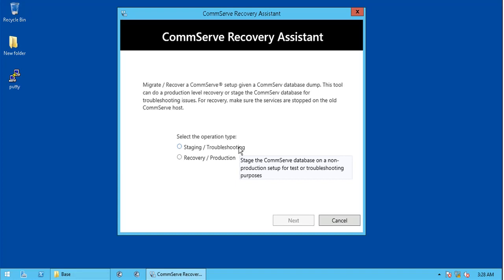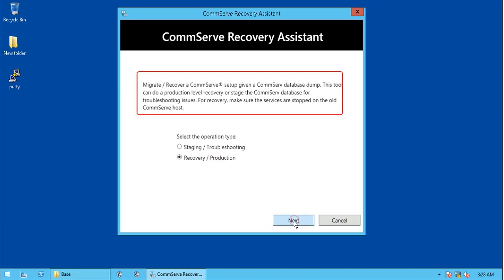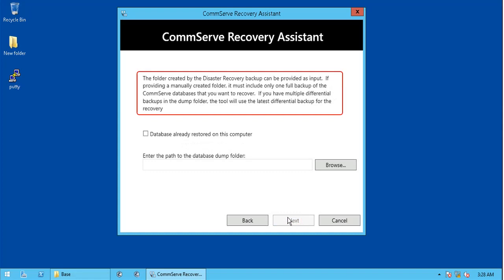For this video, we will go ahead with recovery or production option, in order to rebuild or upgrade our production database. Read the notes carefully.